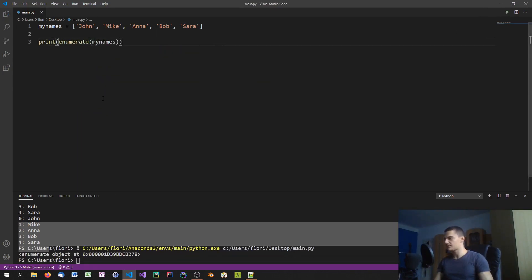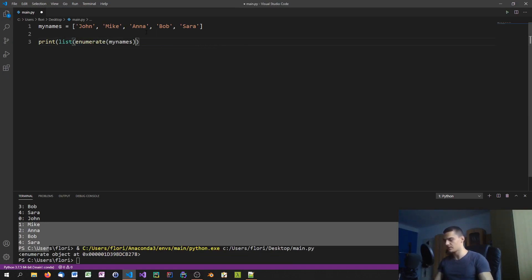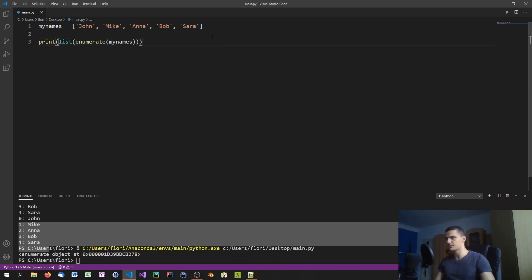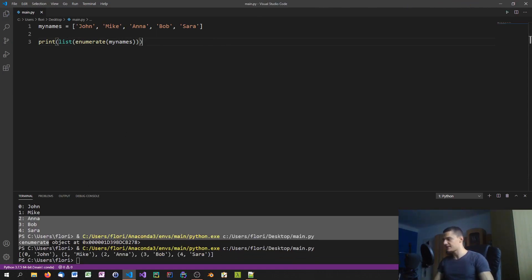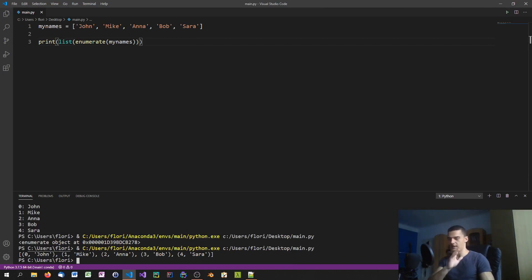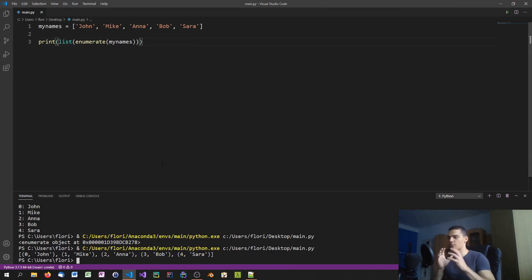Or actually you cannot see what the result is. I think we have to typecast it either into a list or a dictionary - list is enough. As you can see, we get zero John, we get tuples of a number and a name - we got zero John, one Mike, and so on, because that is what enumerate does. It creates a list of tuples.